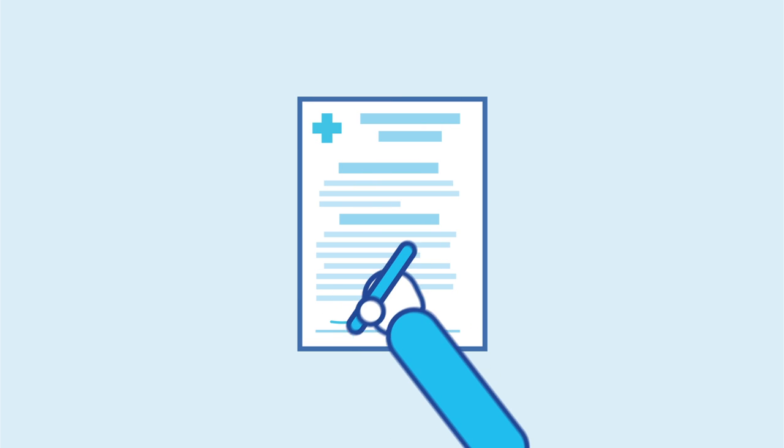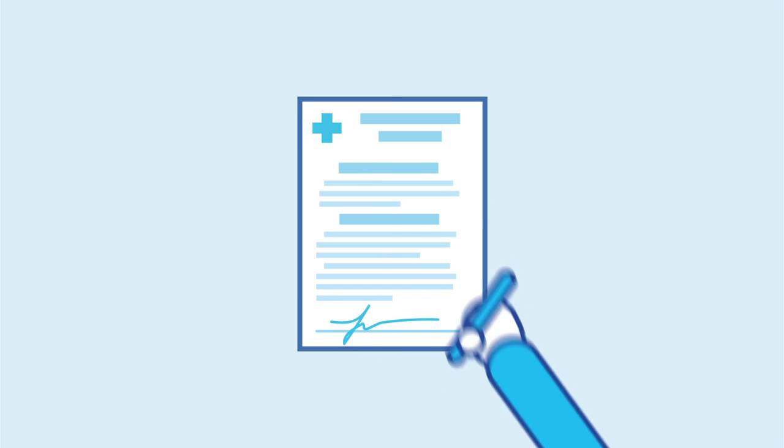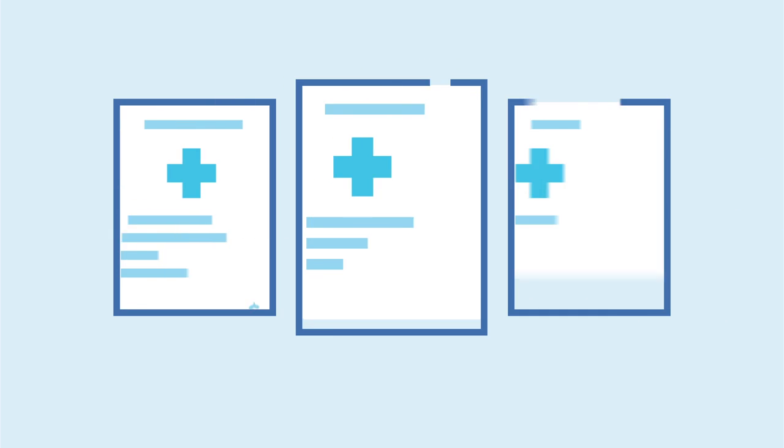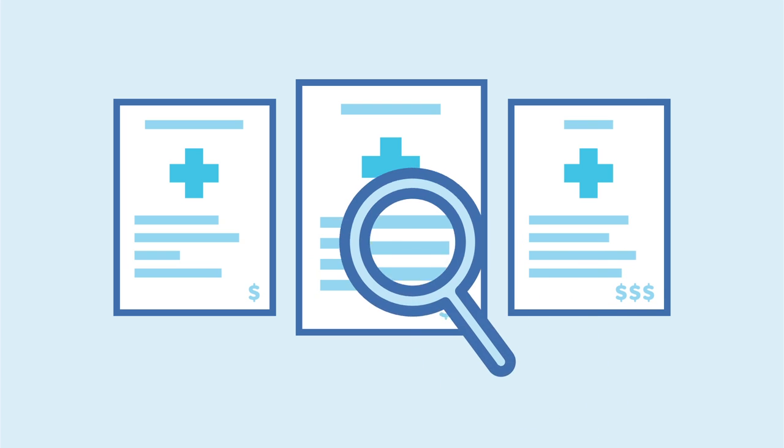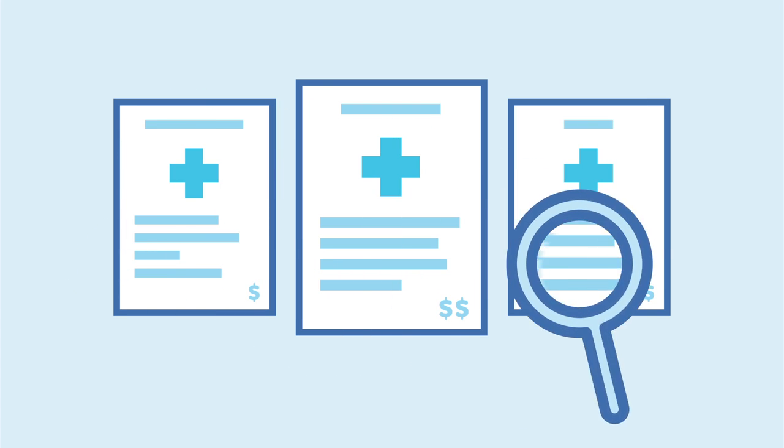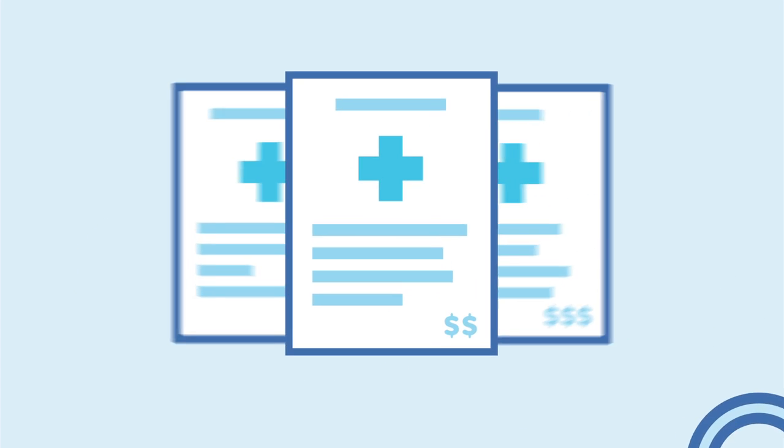But know that the earlier you submit, the more likely your employees will get ID cards by your effective date if you make any changes to your plan. You'll also want to build in at least one week for your employees to review their options.